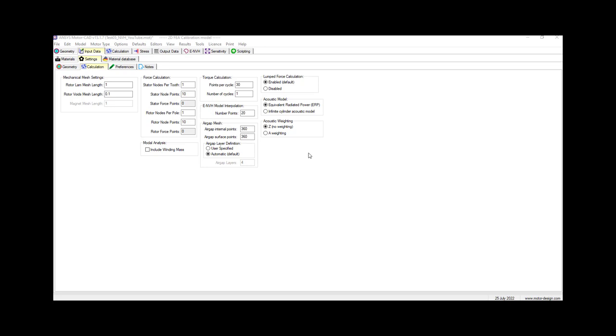ERP stands for equivalent radiated power. ERP may overestimate the sound radiation at low frequencies, but it's still useful for comparison between different motors.